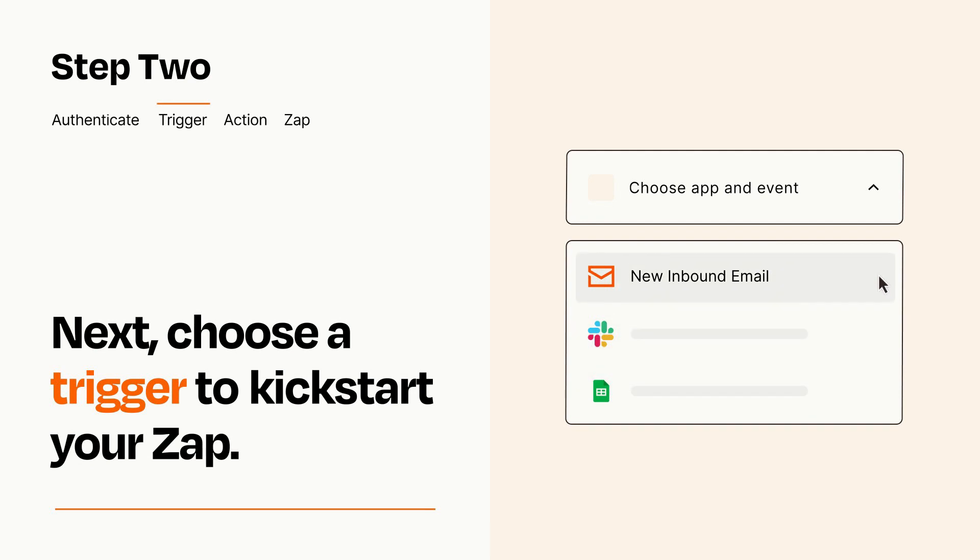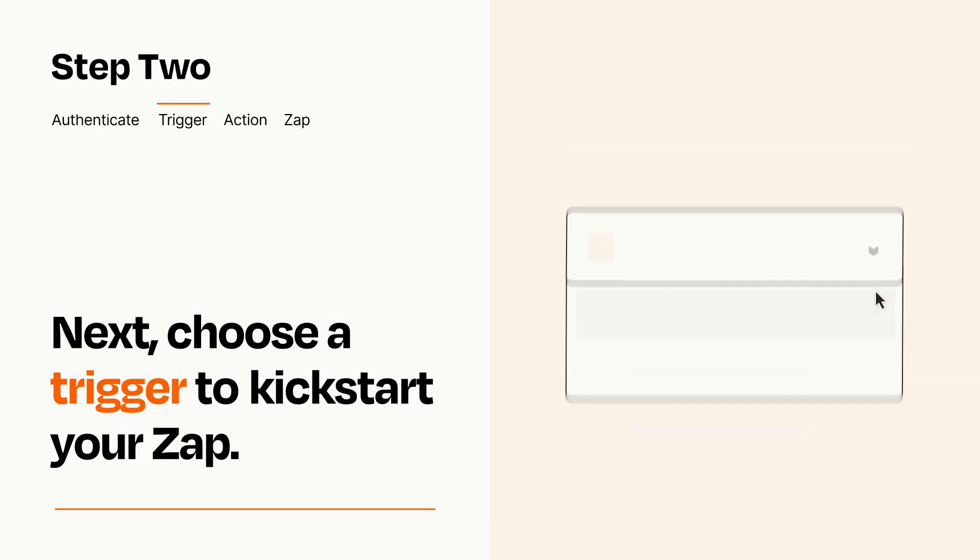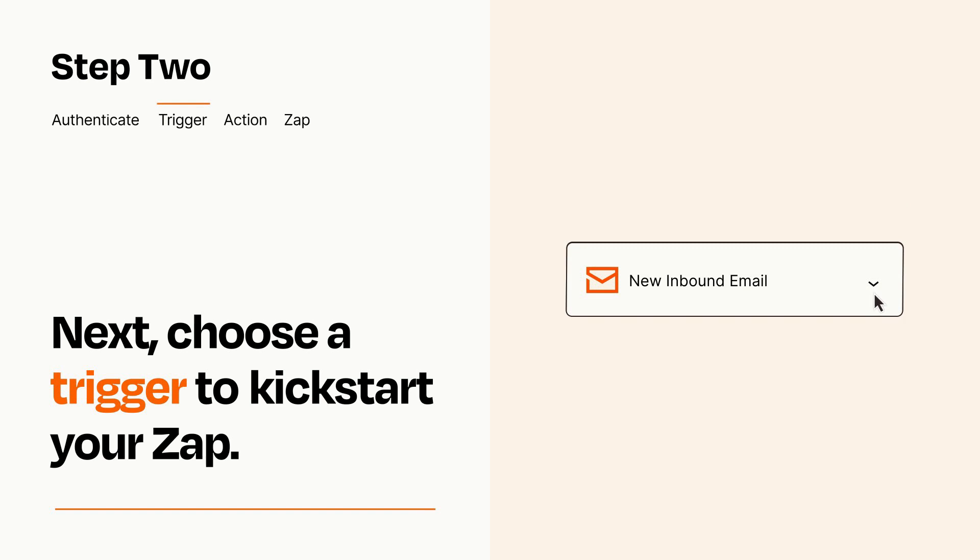When you set up this step, your Zap will pull in test data from your trigger app that you'll see later when setting up your action app.